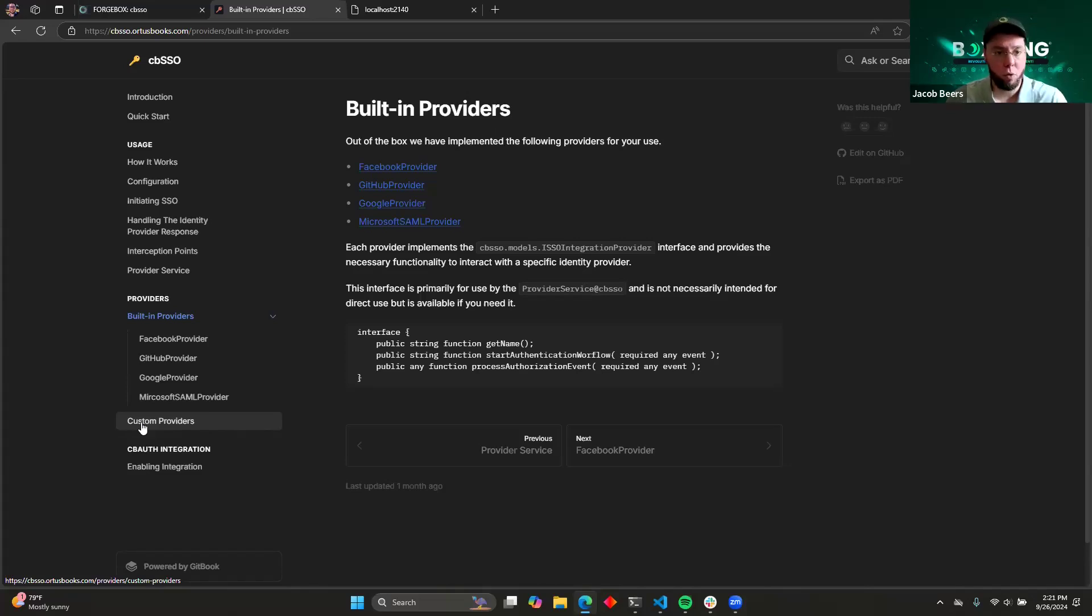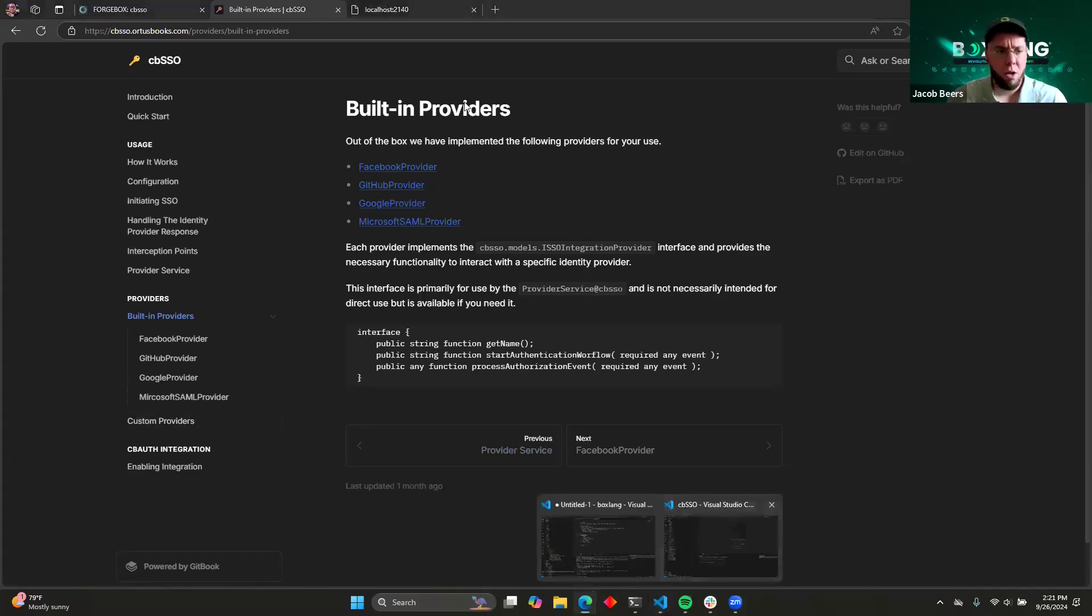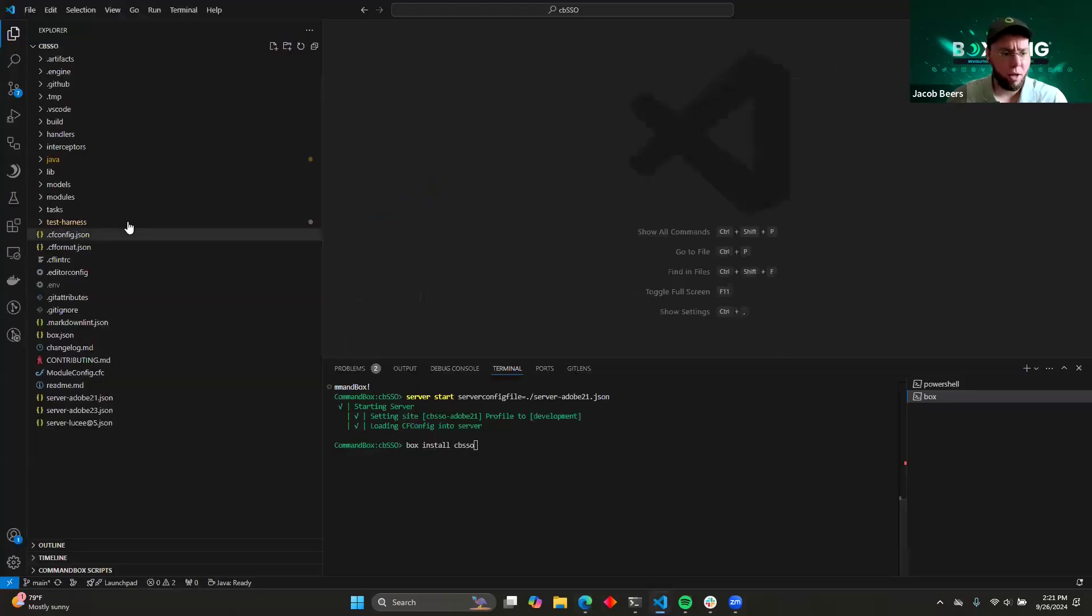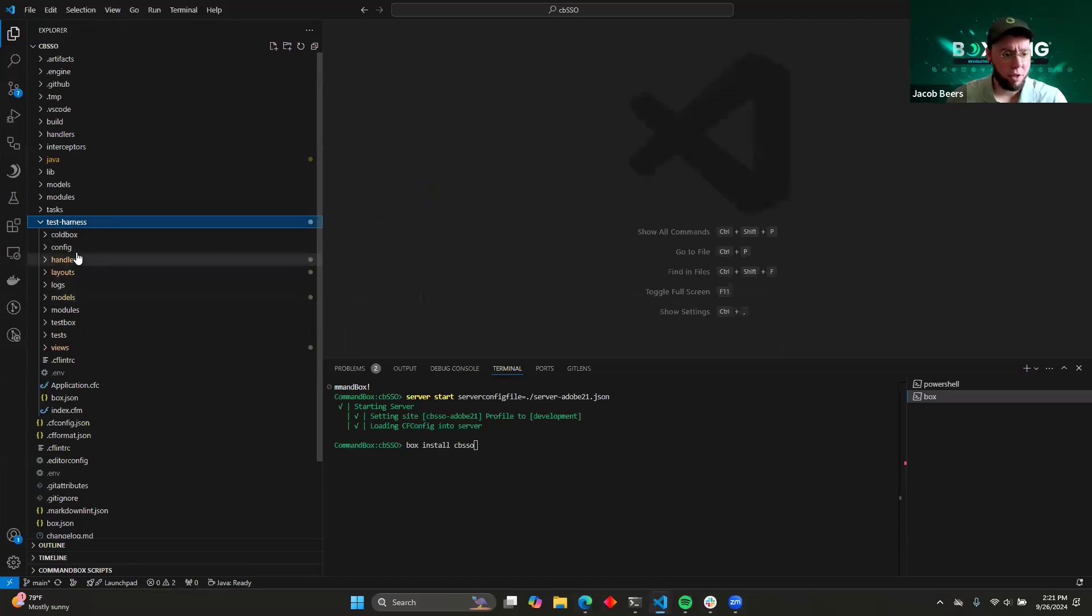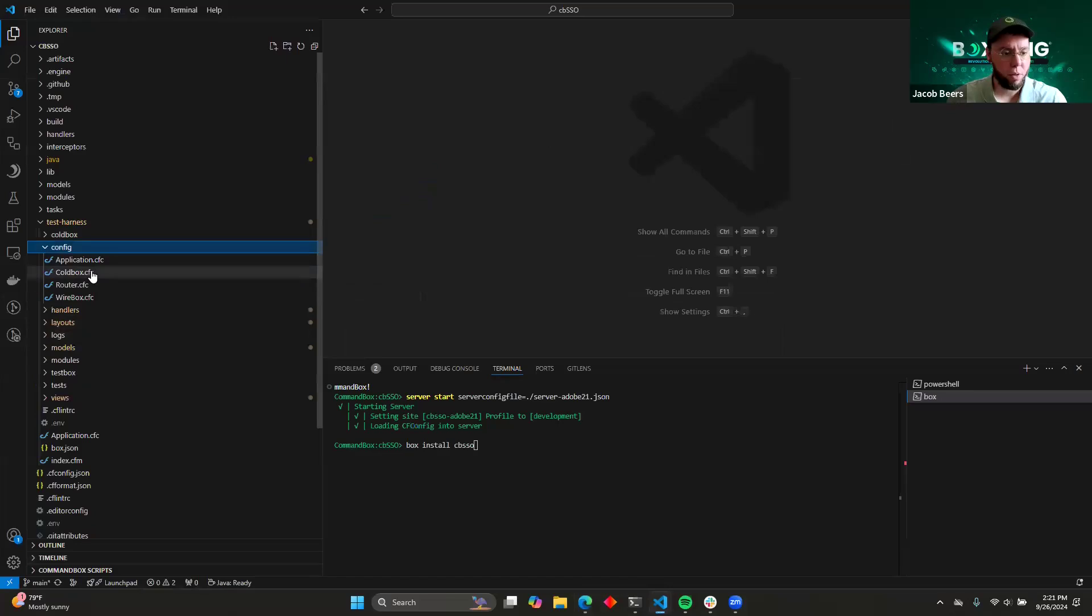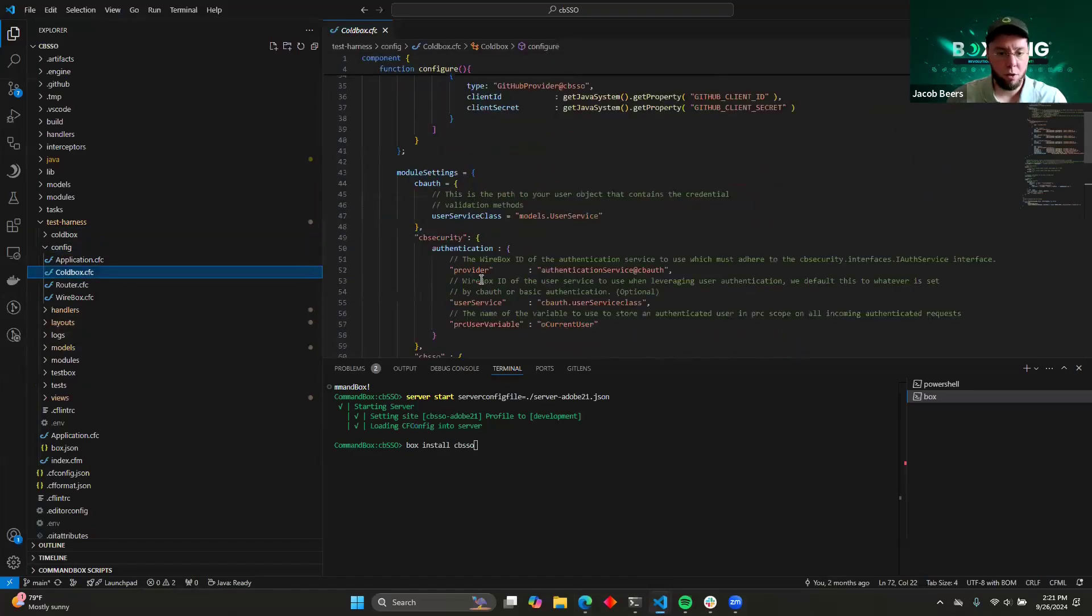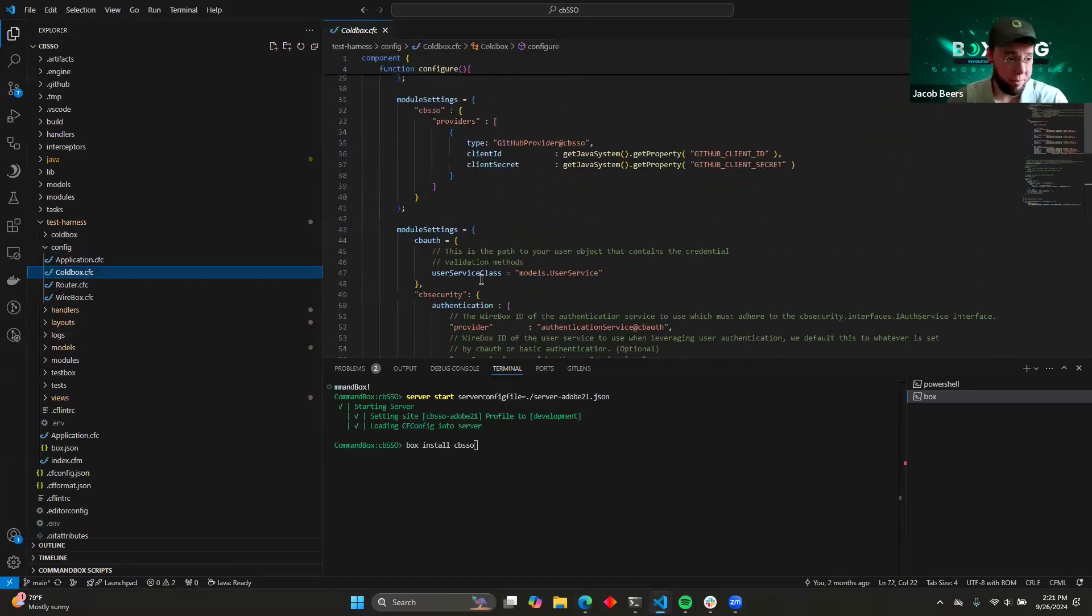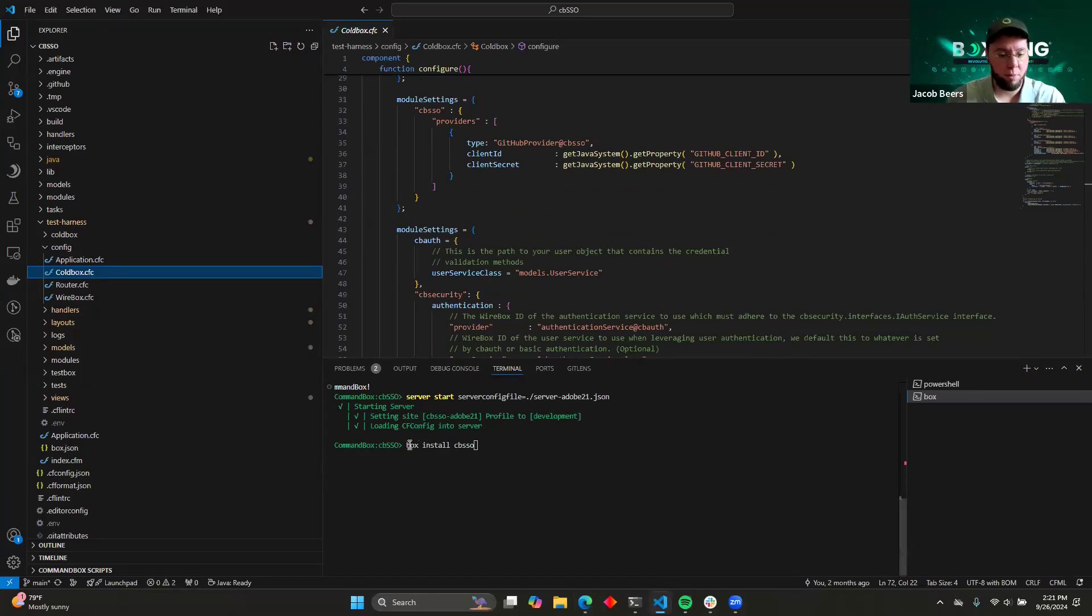Okay, so before we get to the actual application, let's take a look at how it's implemented in the app. So here I've got a test harness set up that we're going to look at, and the very first thing I'm going to do is show you the ColdBox configuration. So this is the very first step would, of course, be to install the module, which is as simple as box install CBSSO.